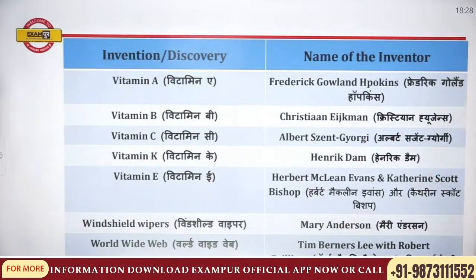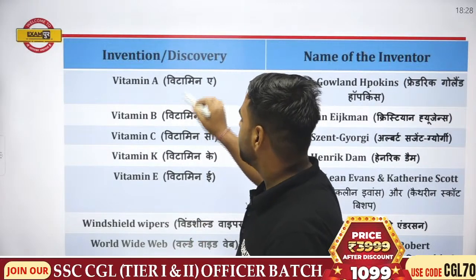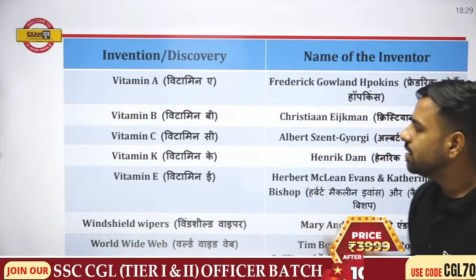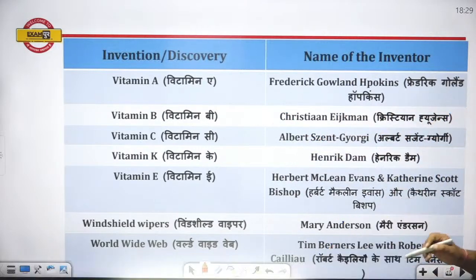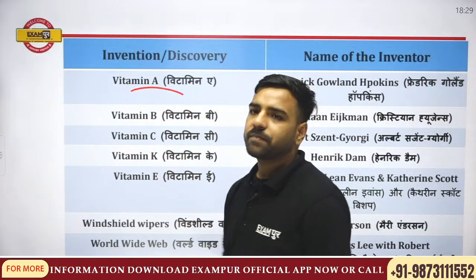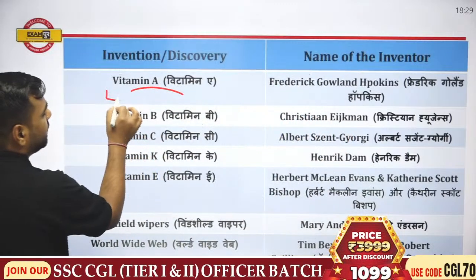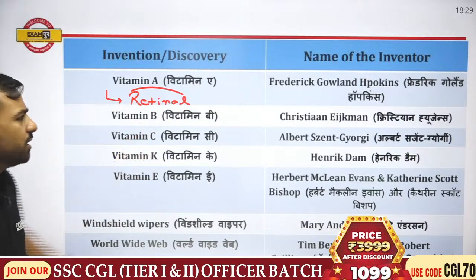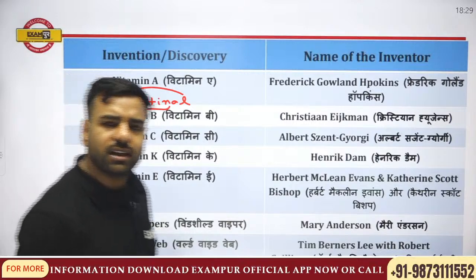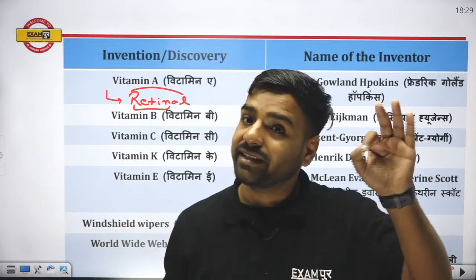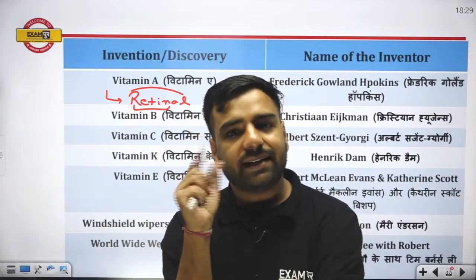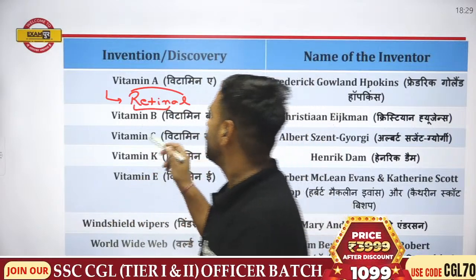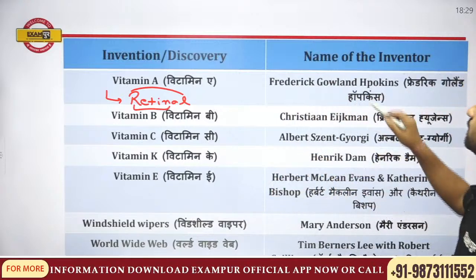Vitamins were discovered by different discoverers. Vitamin A was discovered by Frederick Gowland Hopkins. Its chemical name is retinol — from 'retinol' you can see 'retina,' which is in our eyes. This means deficiency of Vitamin A causes issues with eyes, which is why we say deficiency of Vitamin A leads to night blindness.